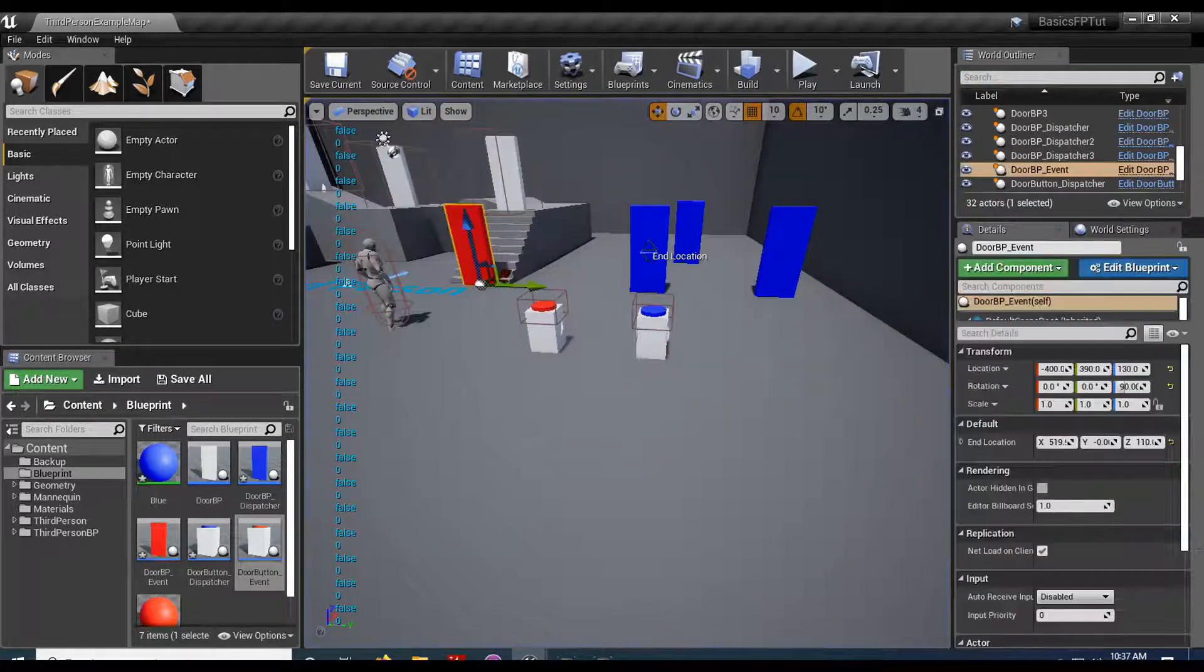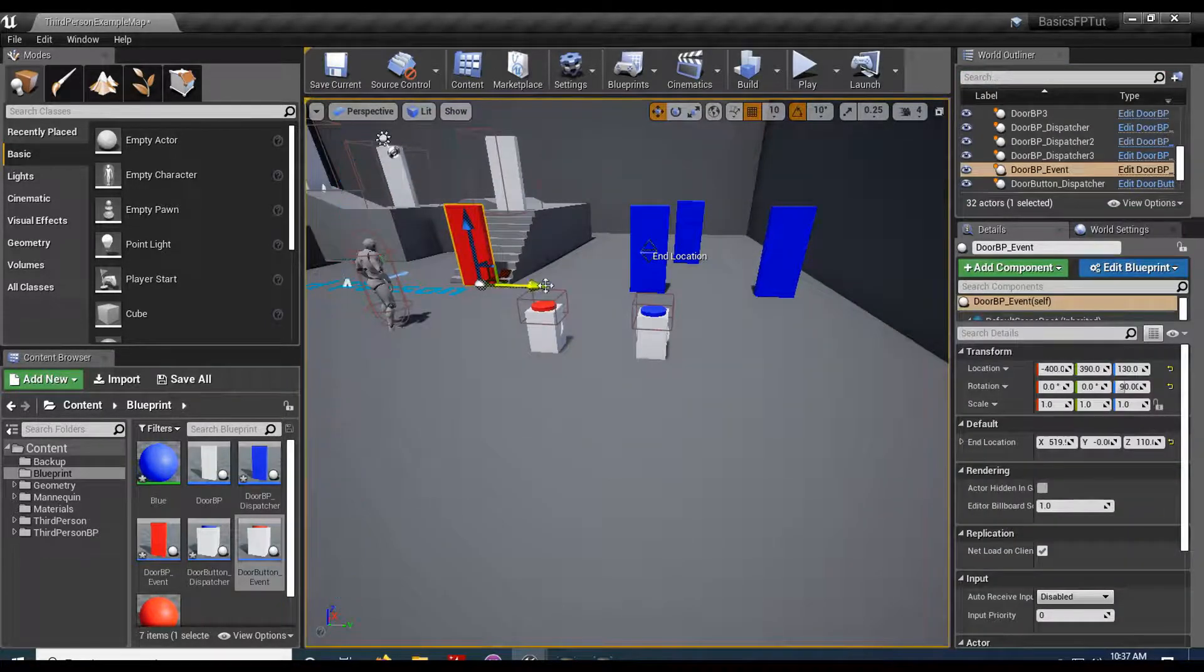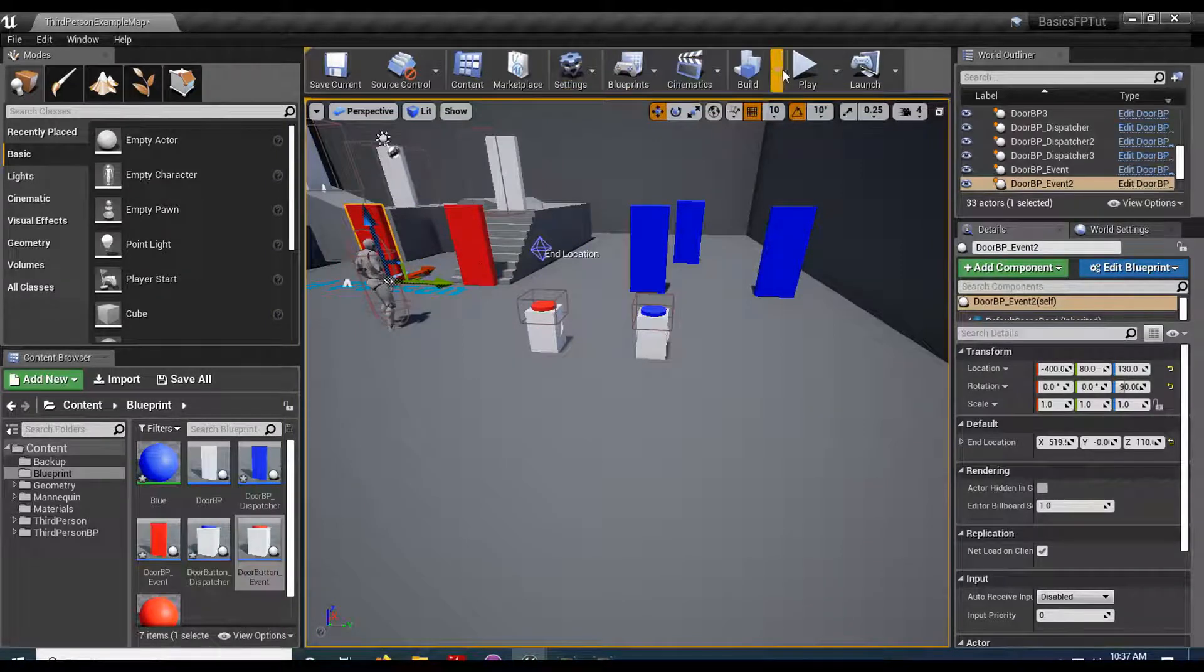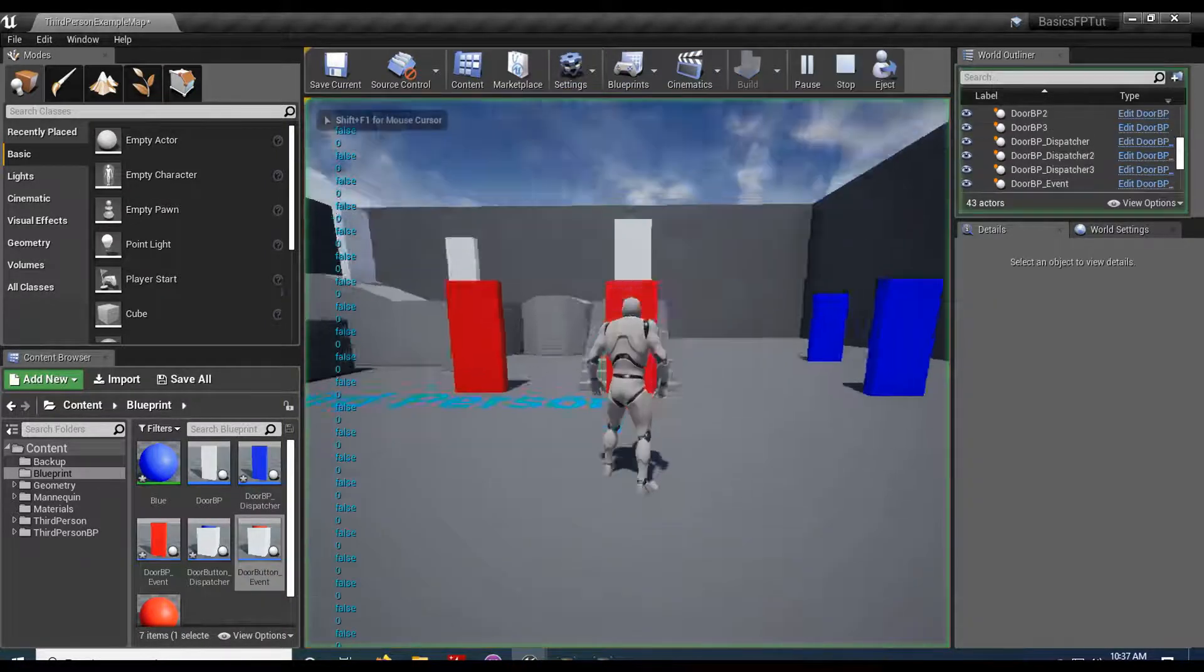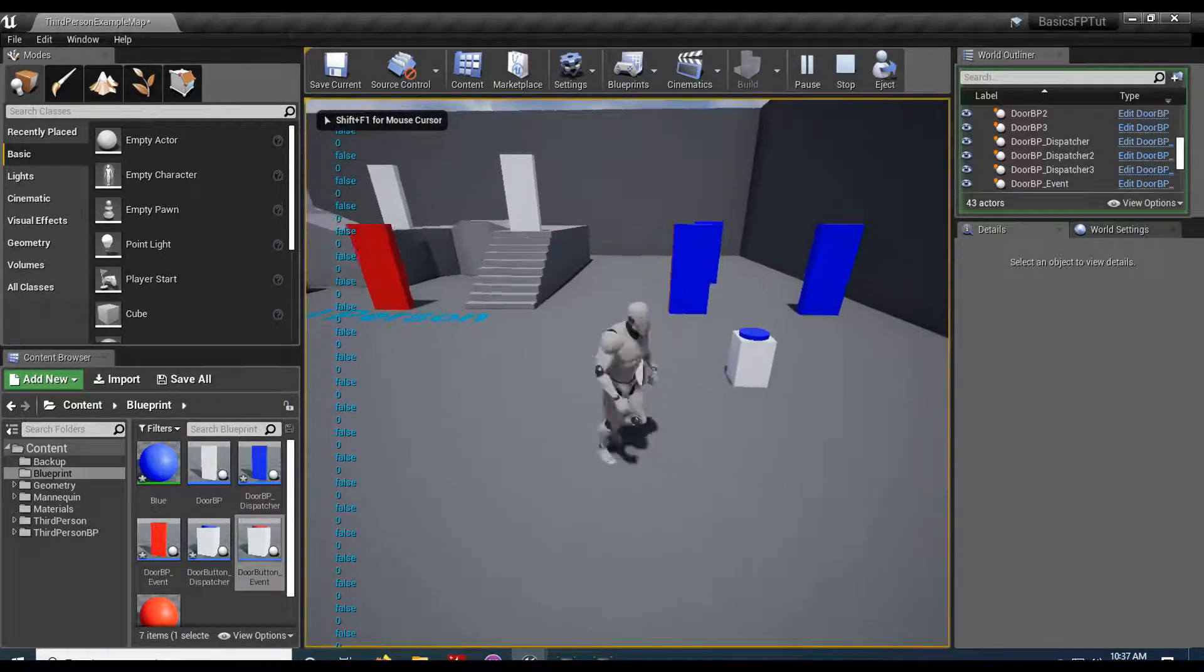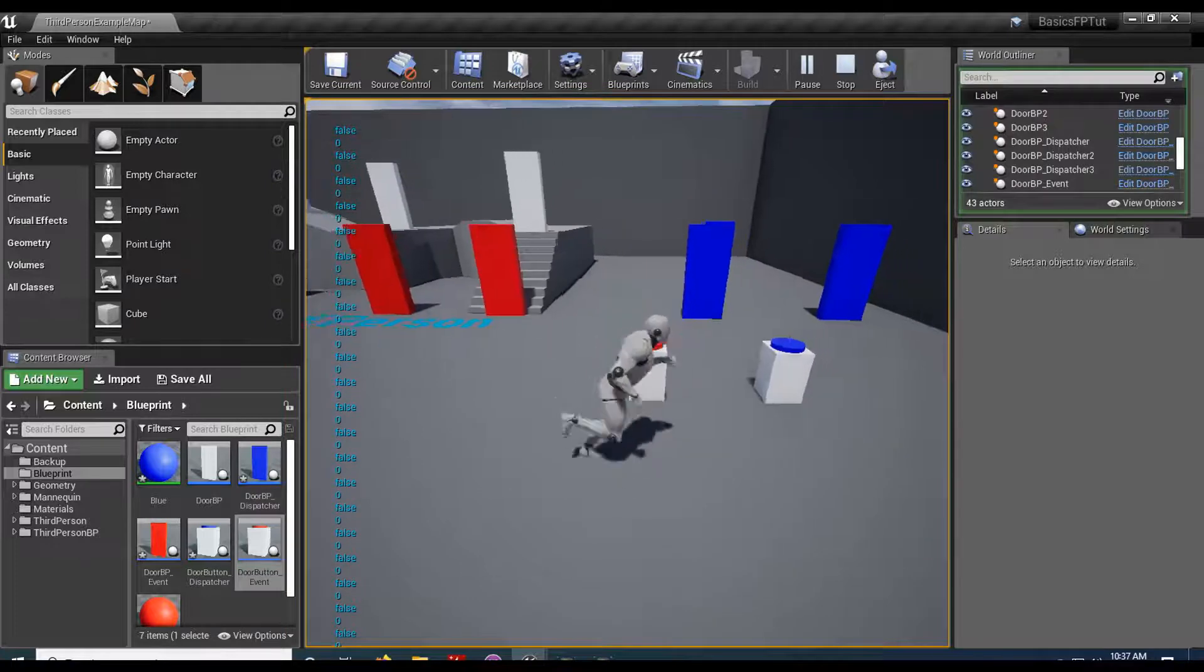Whereas if I did this one, because I'd have to have a reference for every door from the button, I only get one.